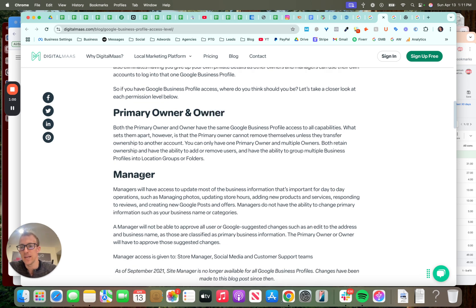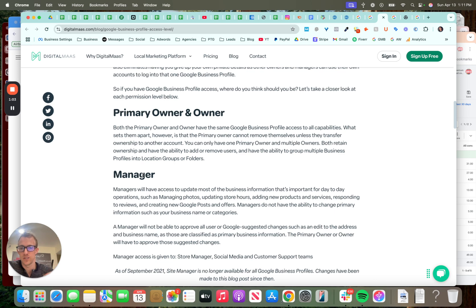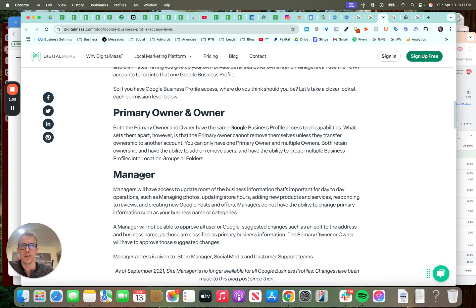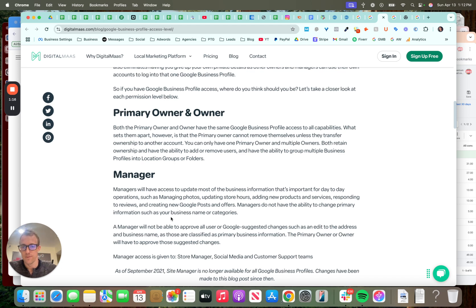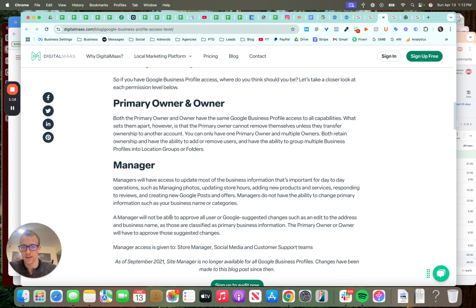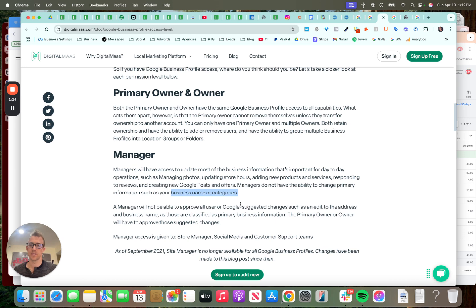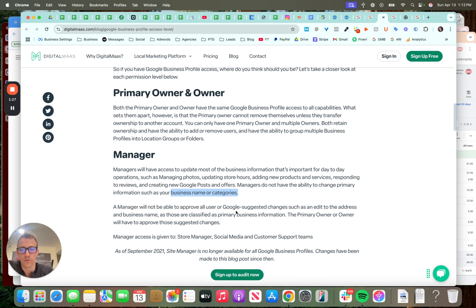Now, the manager can basically update the profile, make changes, review reporting, add posts, respond to reviews, pretty much anything a social media manager or store manager could do. But they cannot basically add or change permissions. The main thing here is they do not have the ability to change primary information such as the business name or categories. Now, sometimes you're able to, but it needs approved. The manager will not be able to approve all users or Google suggested changes.